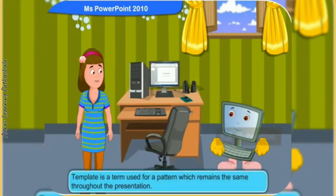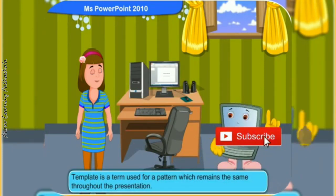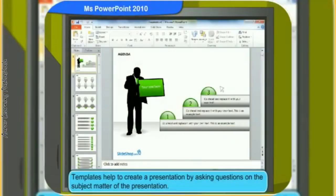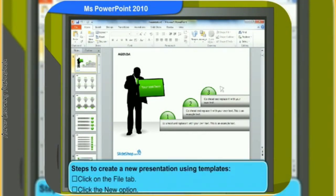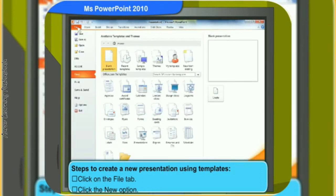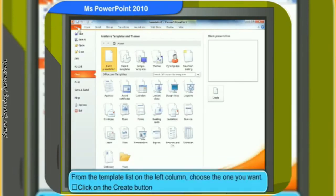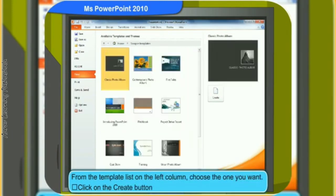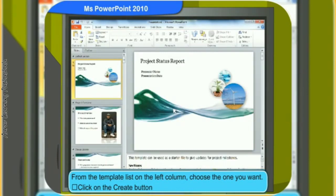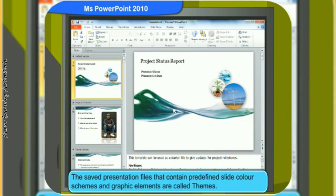What are templates? Templates is a term used for a pattern which remains the same throughout the presentation. Templates help you create a presentation by asking questions on the subject matter. To create a new presentation using templates: click on the file tab, then click the new option, from the template list on the left column choose the one you want, and click the create button. The template type presentation is created with many slides. The saved presentation files that contain predefined slide color schemes and graphic elements are called themes.